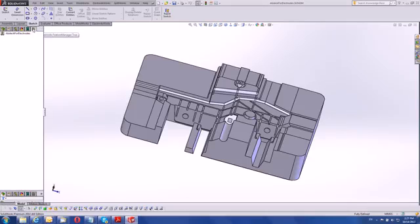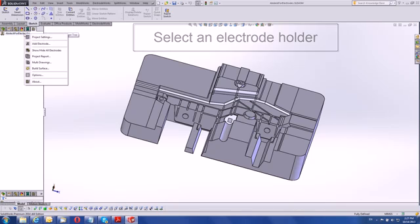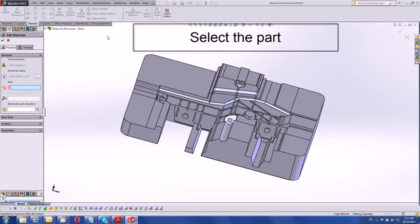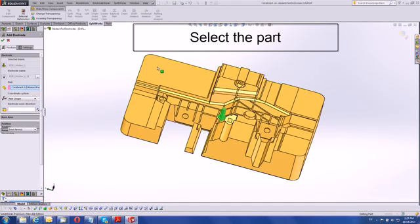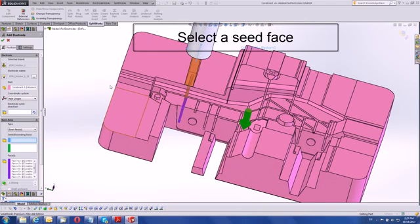Create electrodes in ElectrodeWorks with three mouse clicks using the new seed face selection, which automatically identifies complete concave areas like ribs. Select an electrode holder, select a part — electrode direction is automatically defined. Select a seed face from a rib, and the electrode is previewed and created.